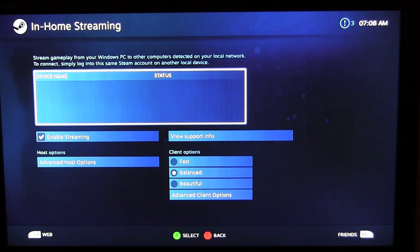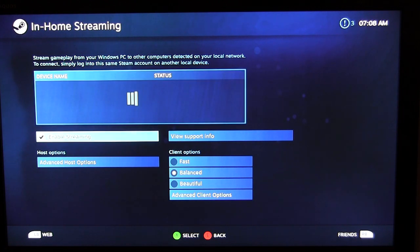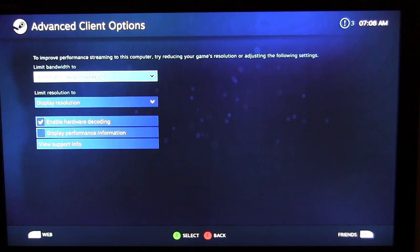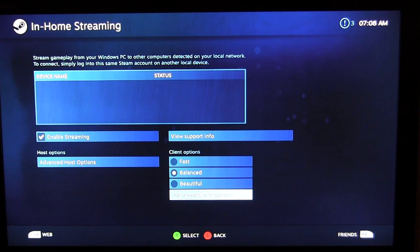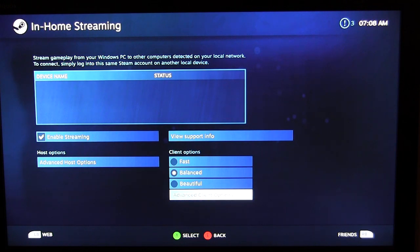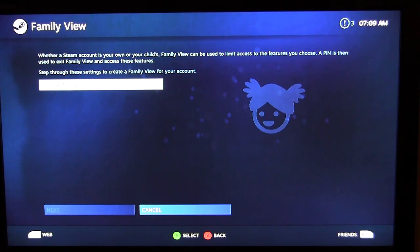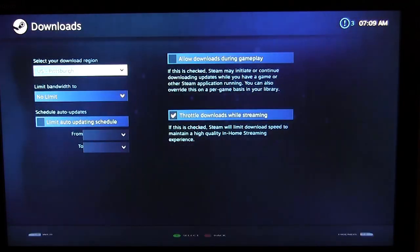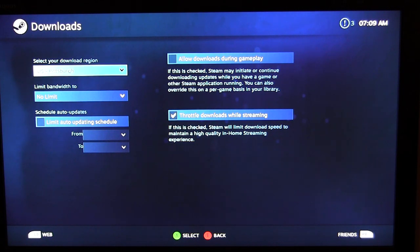You also have advanced client options for in-home streaming. This is going to be a big feature for Steam OS because not all titles are available natively — so if you have a PC at home, a new game like Fallout 4 which is Windows only can be streamed to Steam OS. Family View lets you set up parental controls, and Family Library Sharing lets you authorize the account for Steam family sharing.